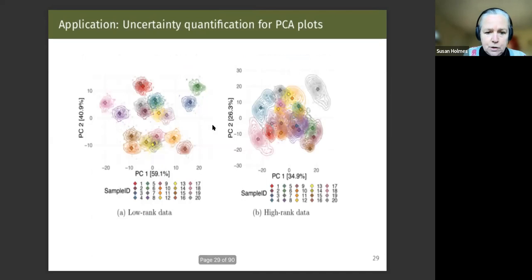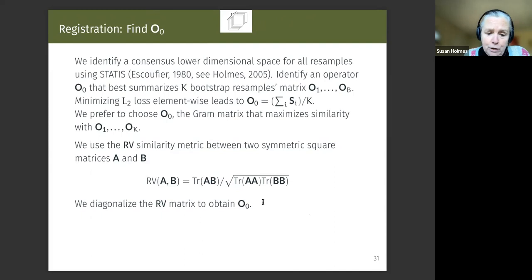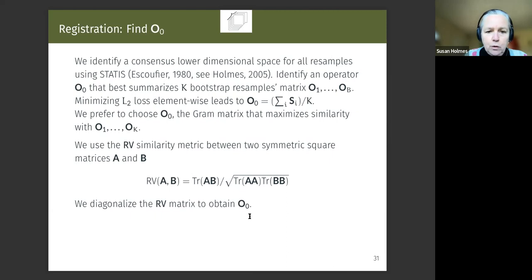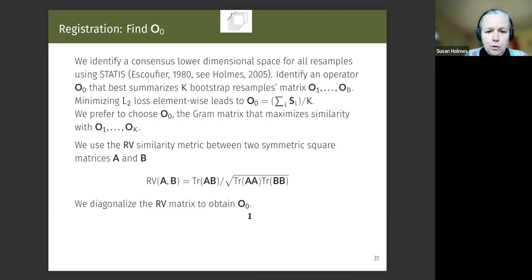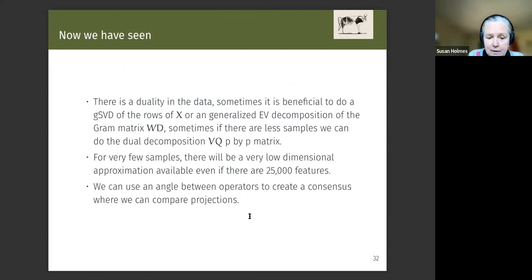We saw that duality in the data lets us use a generalized SVD that takes into account the probability distribution, the geometry, and the Euclidean geometry. If you have few samples, you get a very good low-dimensional approximation. We can use an angle between operators to create a consensus. Now I'm going to talk about how you incorporate something tricky like a tree into your contingency table.